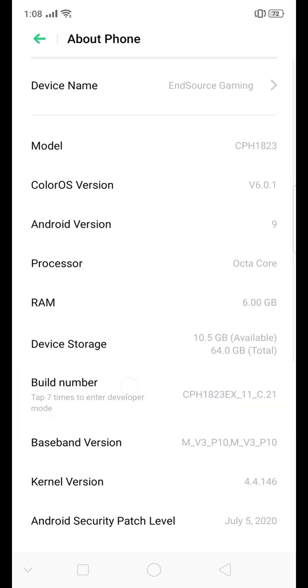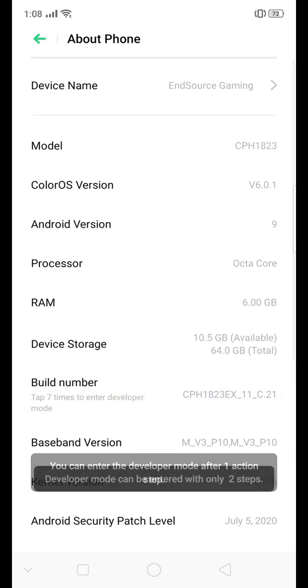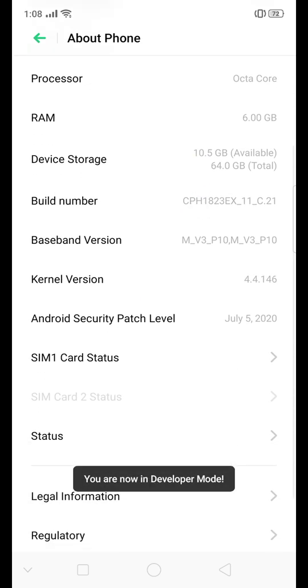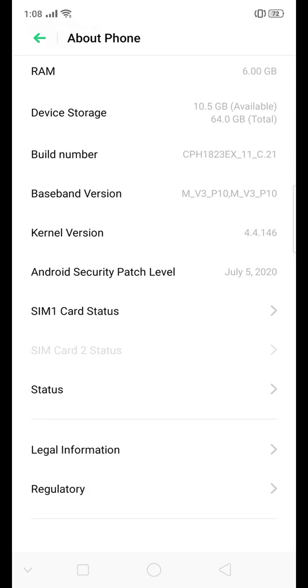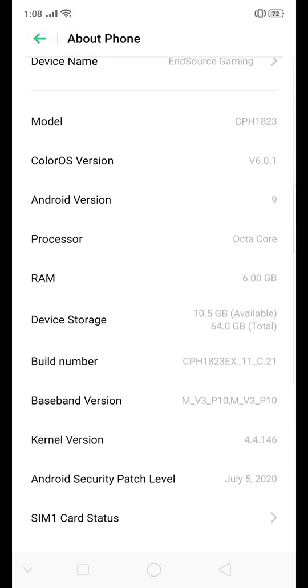1, 2, 3, 4, 5, 6, 7. According to that, we just unlocked developer mode.